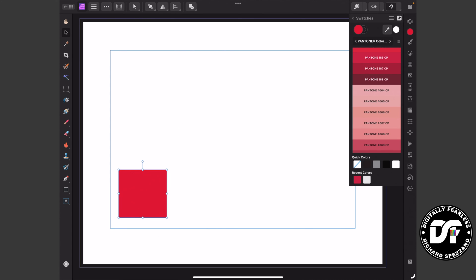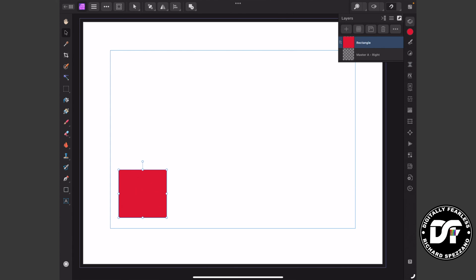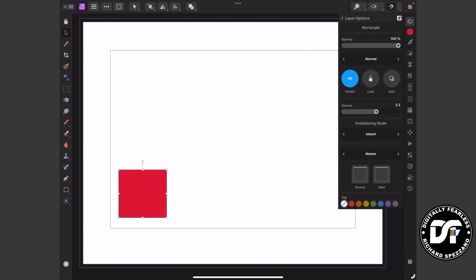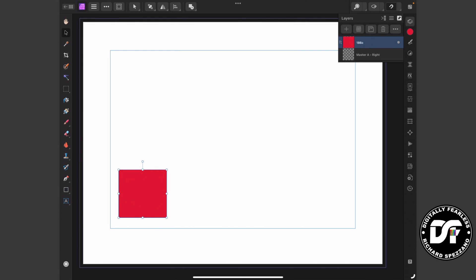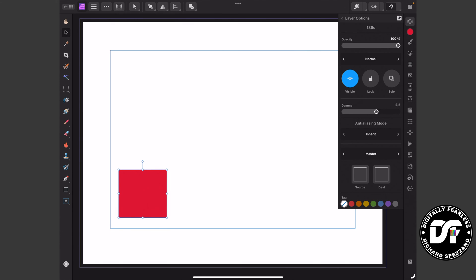So there's your Pantone 186. Now, the only other way I can solve this on the iPad is to go back to Layers and rename that layer. I'll hit the three dots and rename it — instead of Rectangle, I'll rename it '186 C' for Coded, and say OK. So now I'll lock that layer by hitting the three dots and hitting the lock.